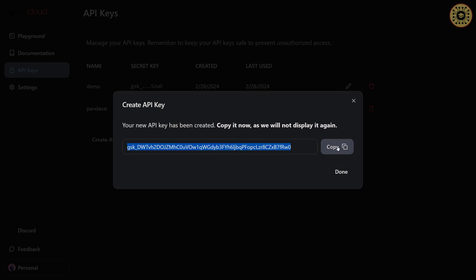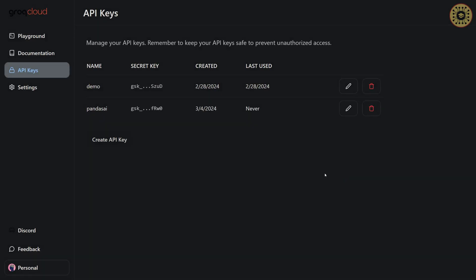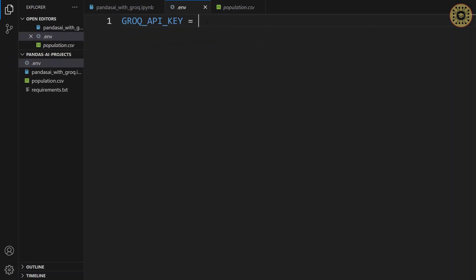After that, copy this key. Don't worry. I'll delete this key before loading this video. We need to pass this API here.